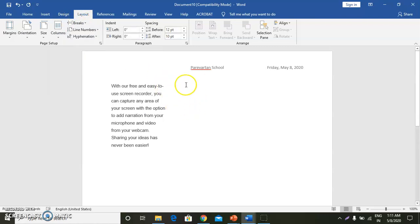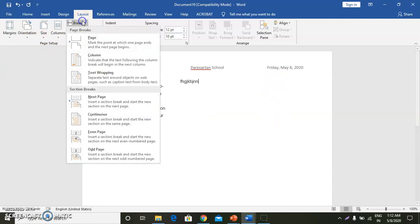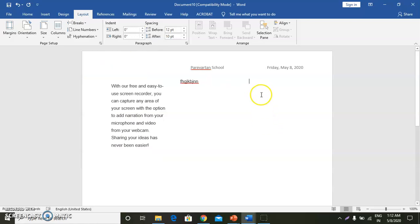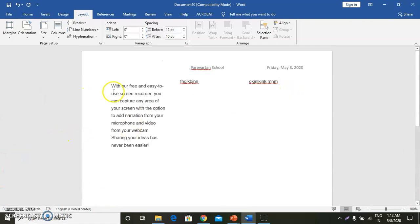Now you can see this is the second column. If I am typing something and I want to go to the next column, I will click the Break option, then Column Break. Now you can observe that my text is in all three columns.